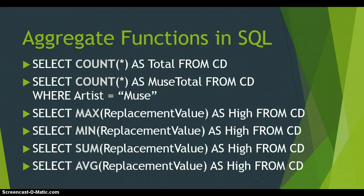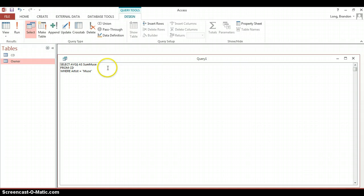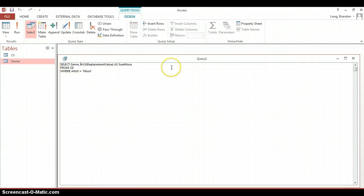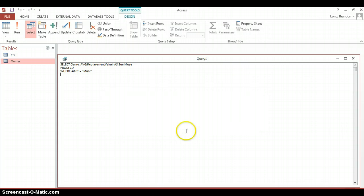One important thing to note: all aggregate functions return only one result. There is no need to include other fields alongside them, and if you do it will cause an error. Do not add other fields when using aggregate functions. For example, you can't say SELECT genre, COUNT(*) because there are many genres but only one count value is returned. If I add genre to an AVG query, it doesn't make sense — one answer paired with a whole list of genres — and the database will error saying it's not part of the aggregate function.